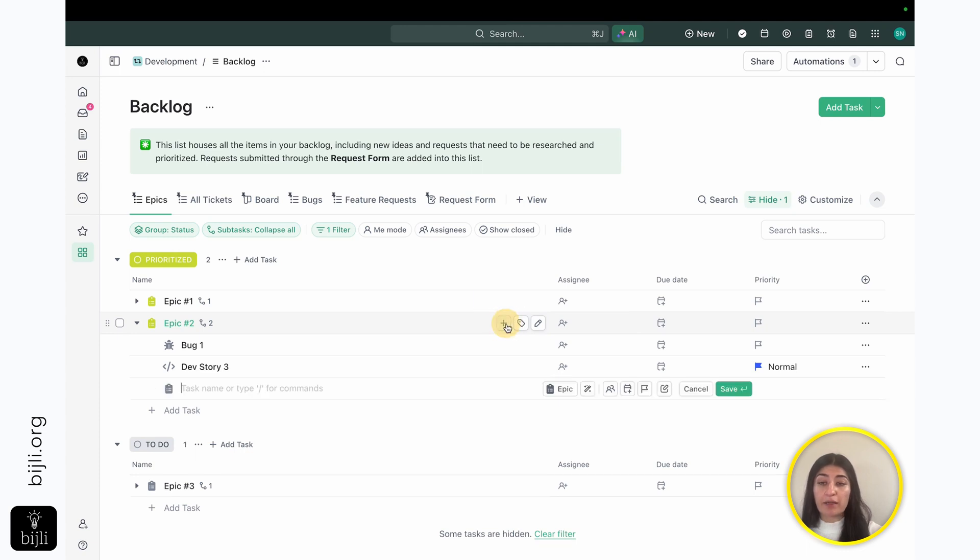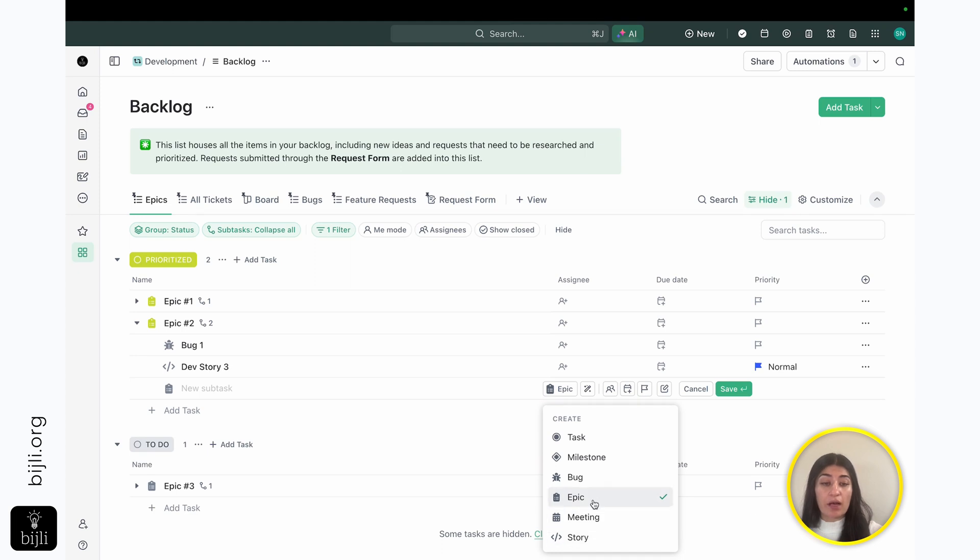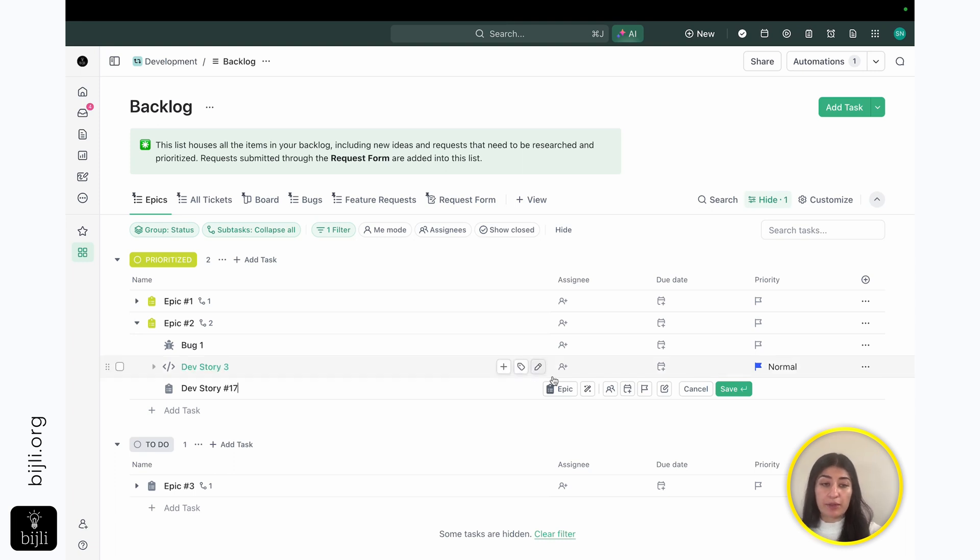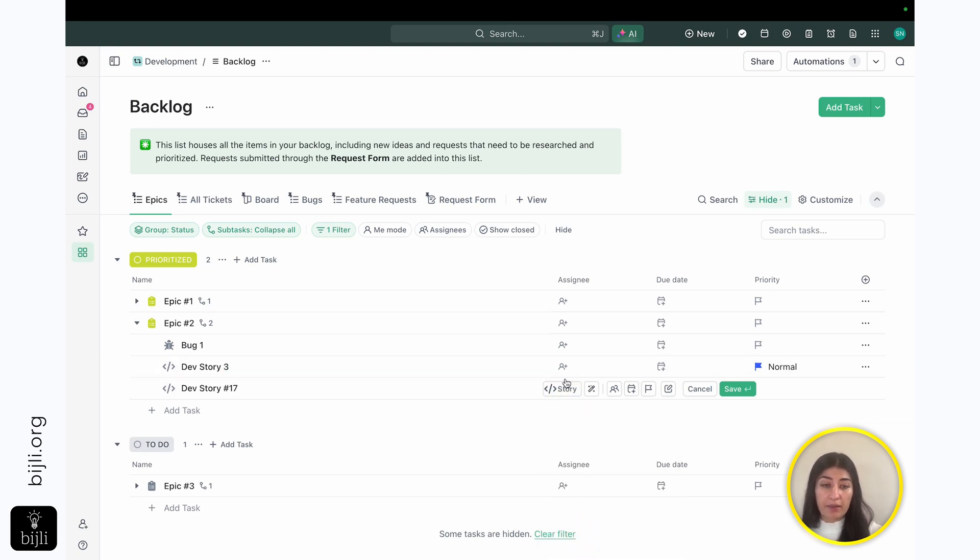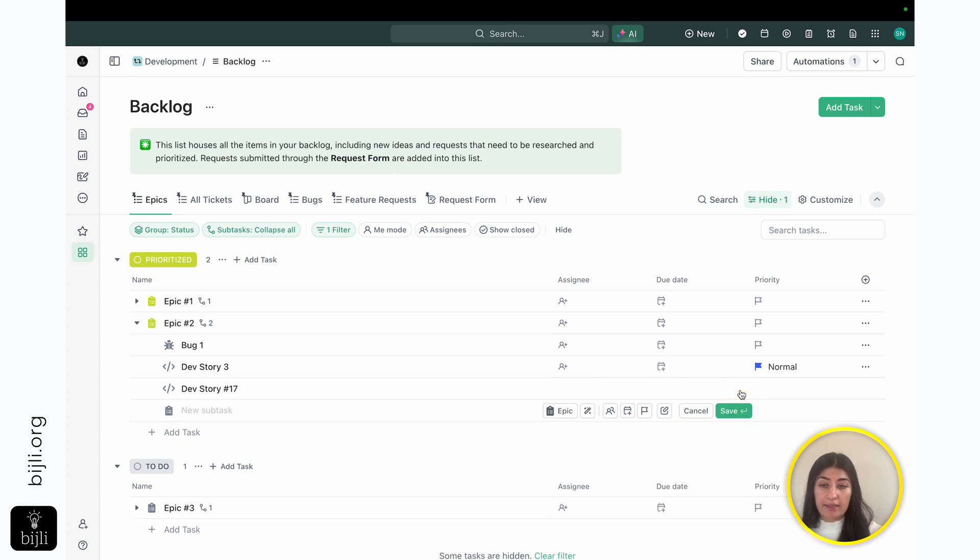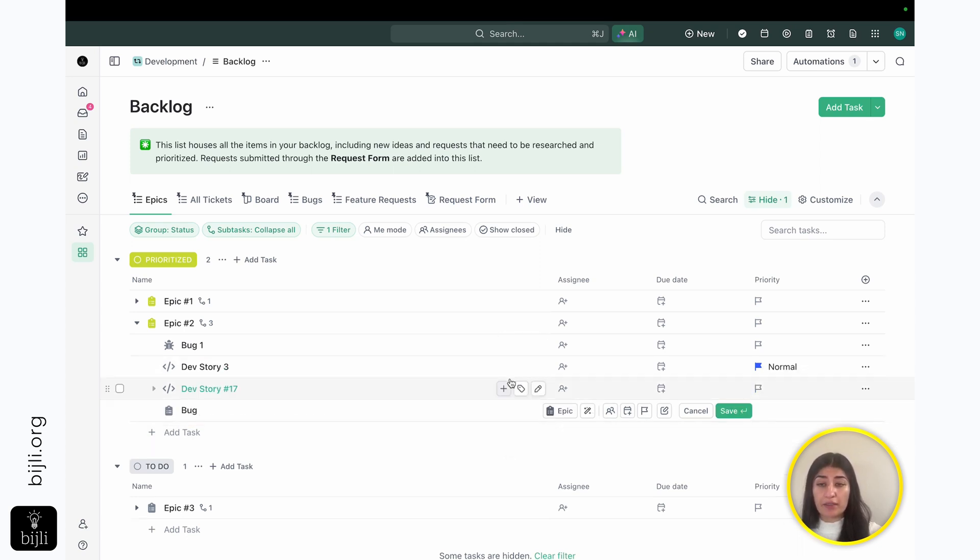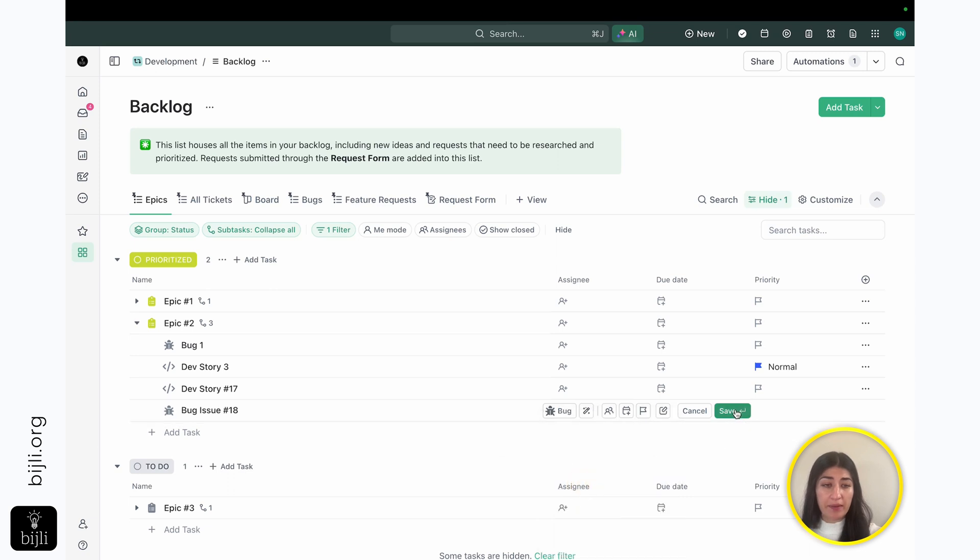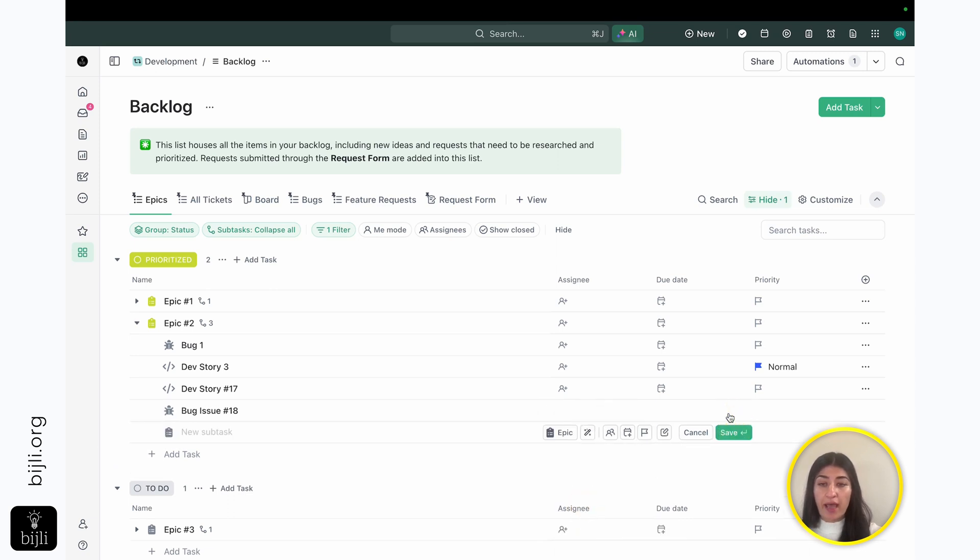So I hit this plus sign, and then I change the ticket type here to story. So if we know we need to do dev story number 17, just putting the random number out there, I change this to development, to story, I hit save. And then I know that I need to create a bug too. I have this bug issue that I need to resolve, bug issue number 18. I change the ticket type to bug. I go ahead and hit save.